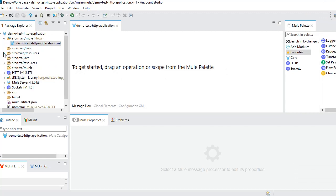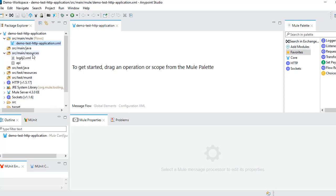Once your project is created, these are the default files and project structure. Under src/main/mule/flows you build all your Mule application flows — you can create as many configuration files as required. Configuration files are XML files containing all MuleSoft flow configurations. If you want to invoke any Java classes or methods, you can keep Java files in the appropriate folder. The src/main/resources folder is where you put your properties files, API details, and example details.